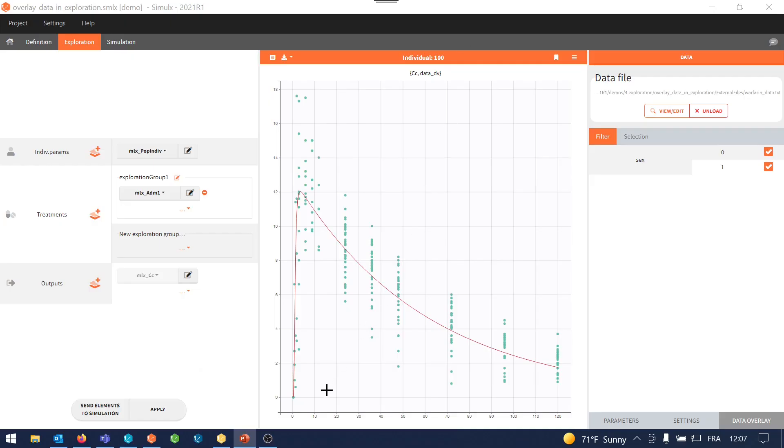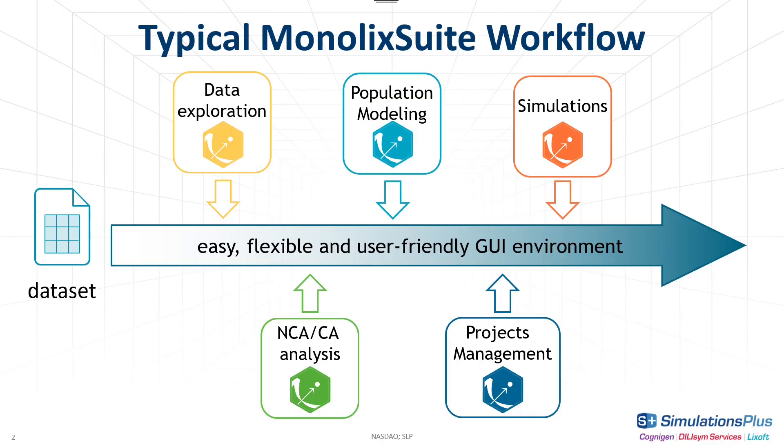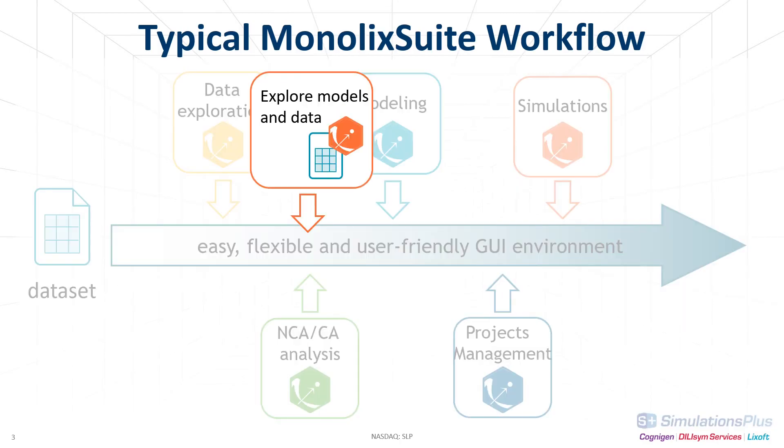Look at the new Exploration tab in Simulix. We have now a section here called Data Overlay. It can be used at the very beginning of your modeling workflow to explore models and parameters that could fit your data the best.